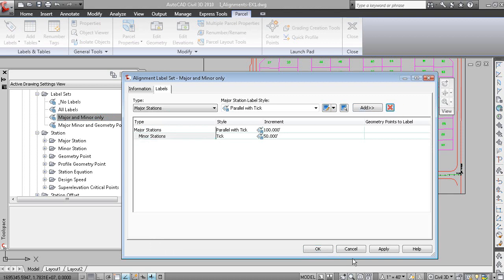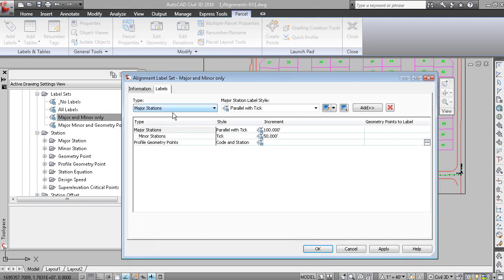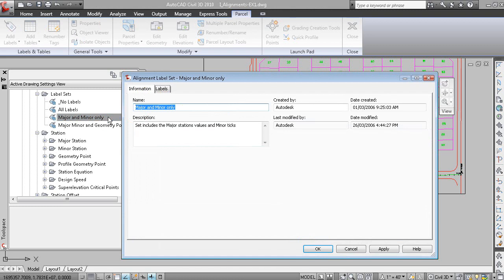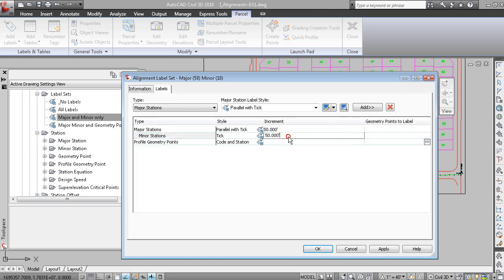But let's make a new one. Well, let's modify this one. Let's call this major 50, minor 10. And if we go to the labels tab, we can change the increment to 50 for the majors and 10 to the minors.